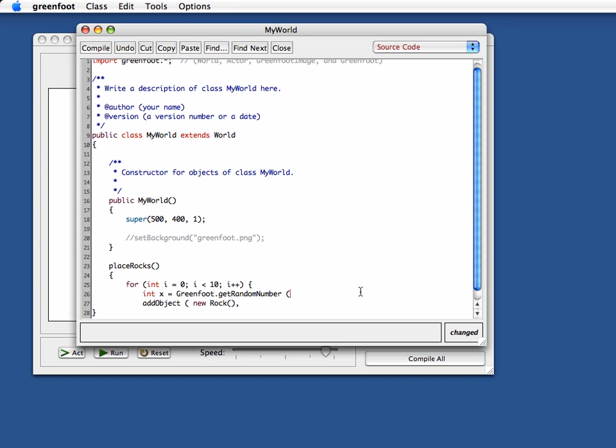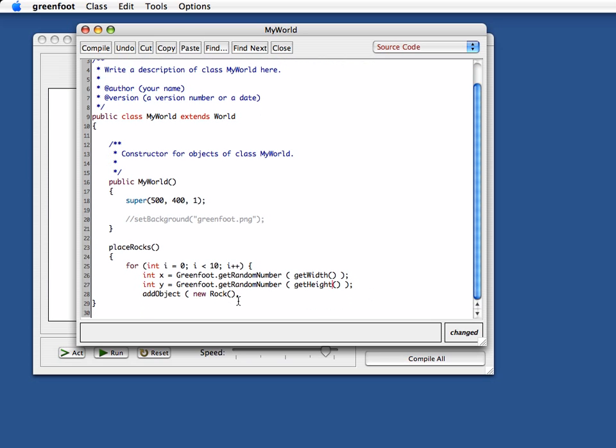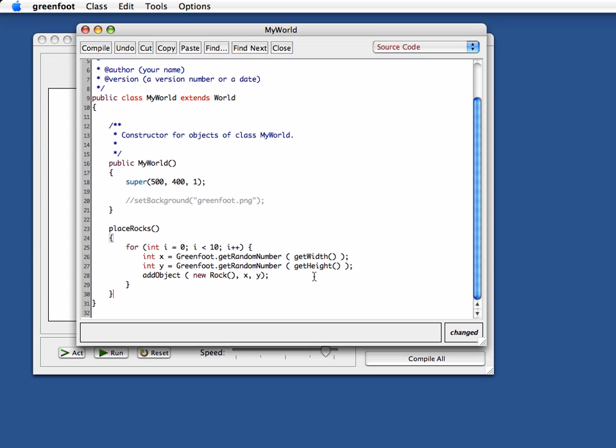I am in the world here, so I can just use get width, and I will get the width of the world. And I do the same again for the height. So I copy and paste, and I do the same for the y coordinate, and then I get random for anything up to the height, and then I can say here, x and y are the coordinates where I want to place my new rock. And there ends my loop, and there ends my place rocks.